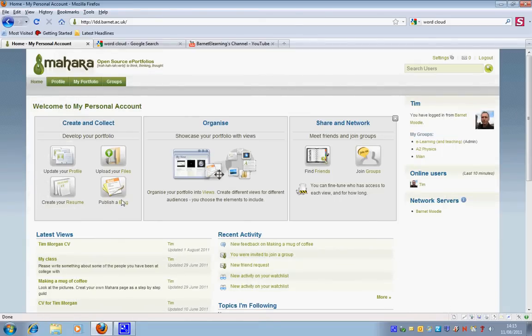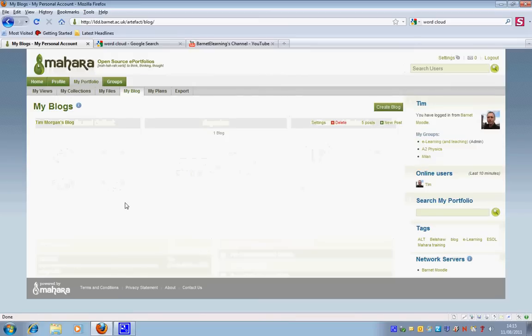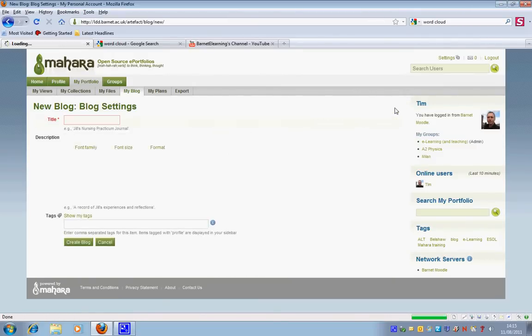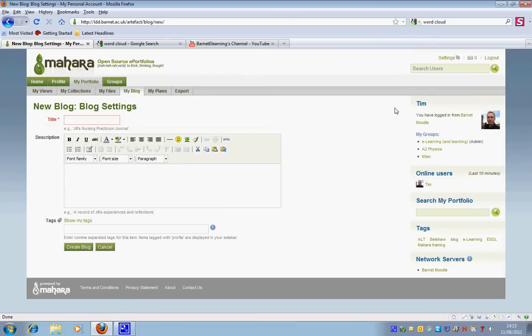So I'm going to do that by just clicking on this blog link here. Now you can see I already have a blog but I'd like to create another one. So I just hit the create blog button.